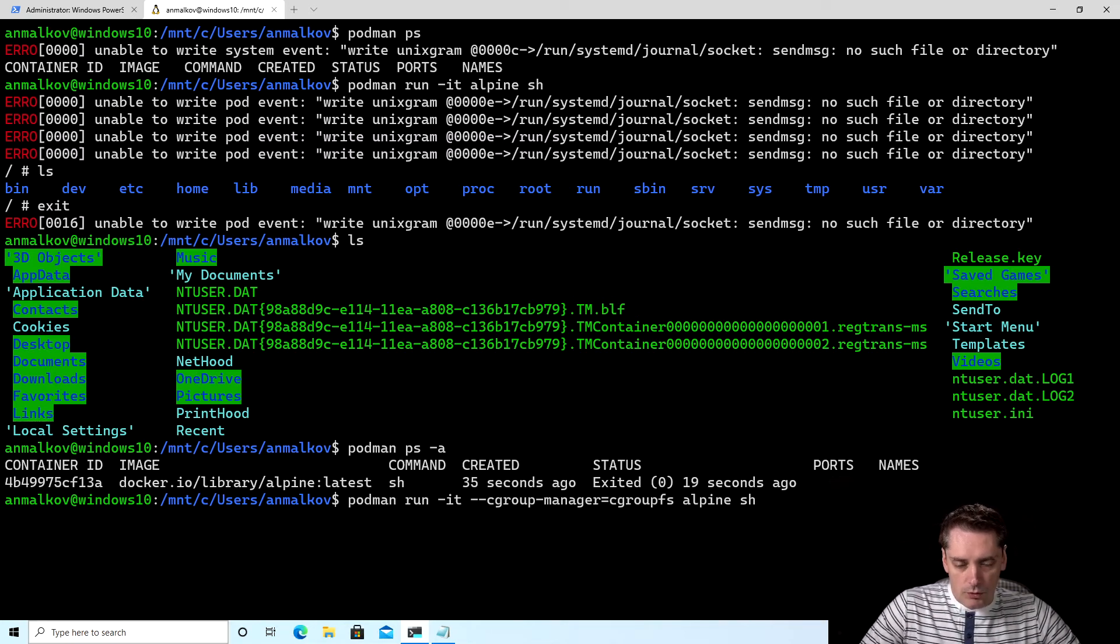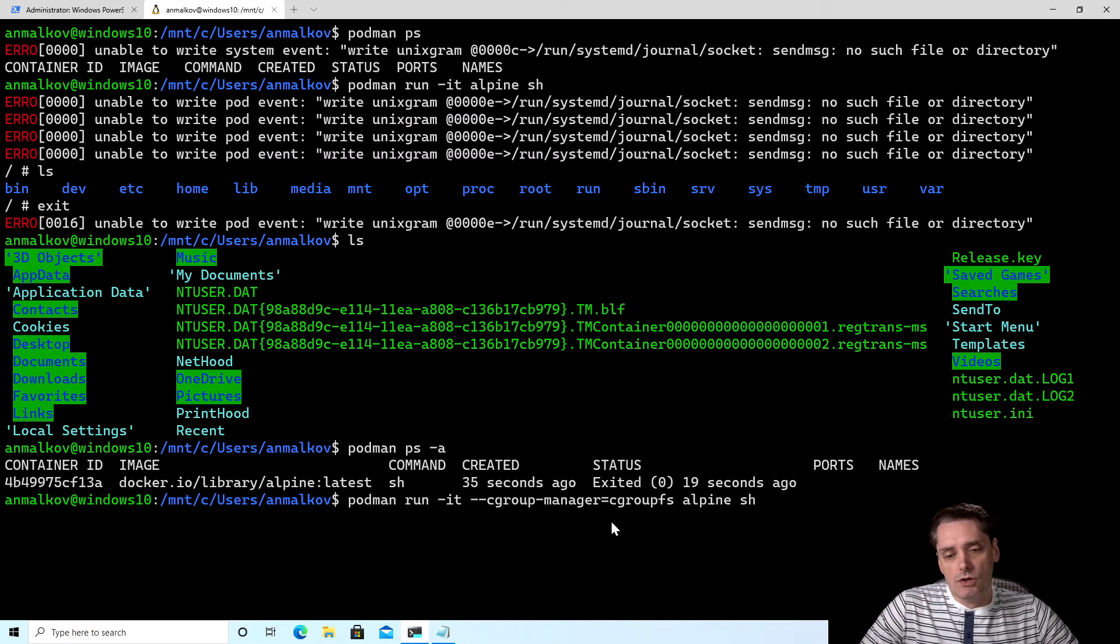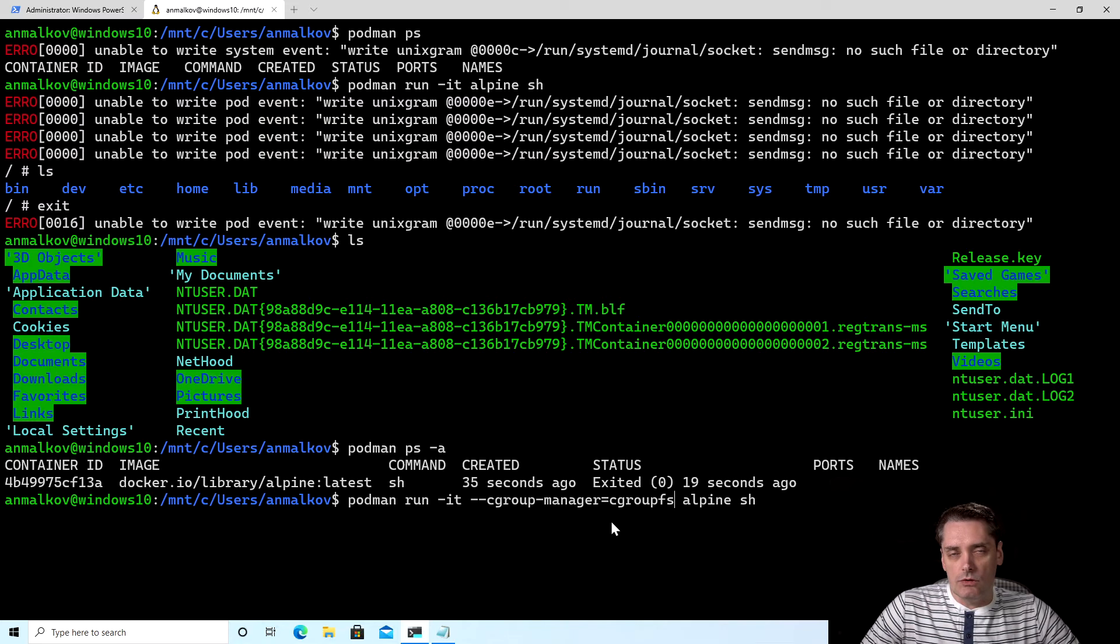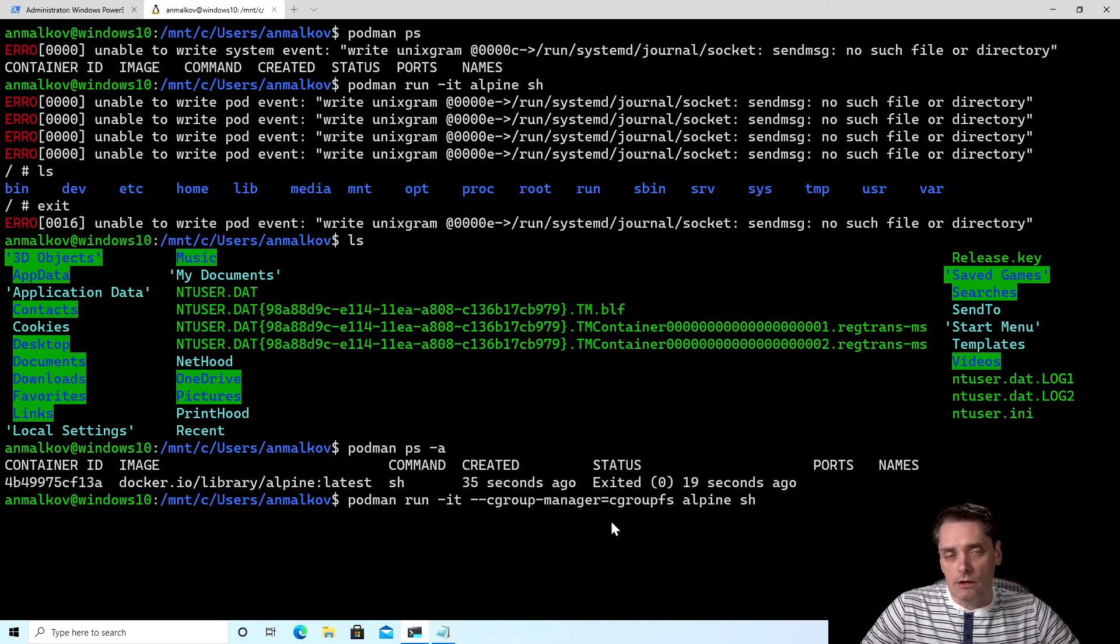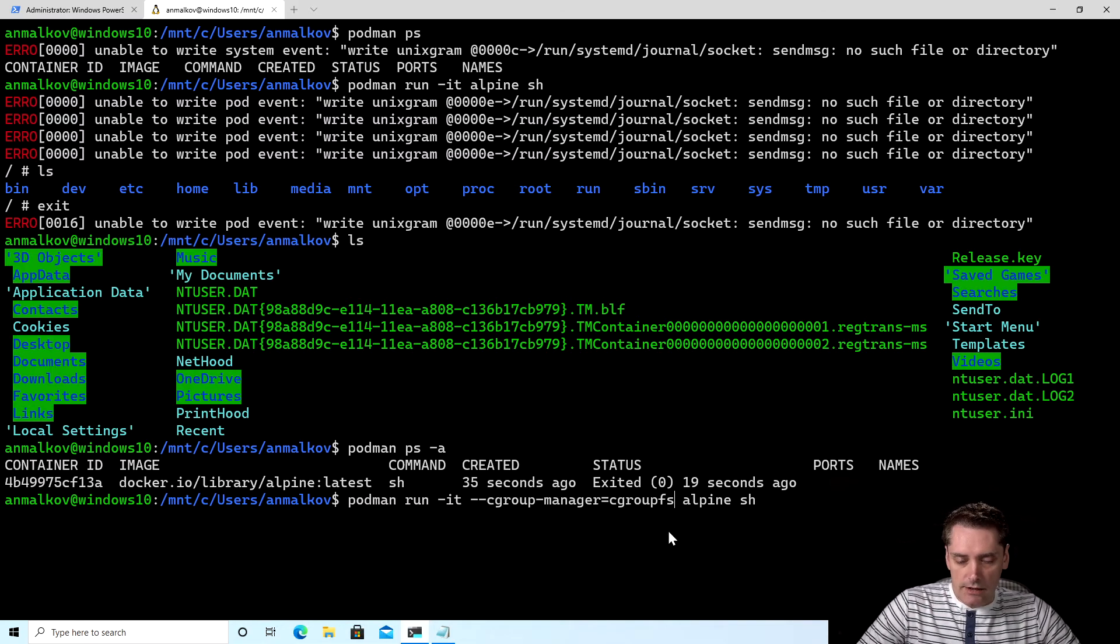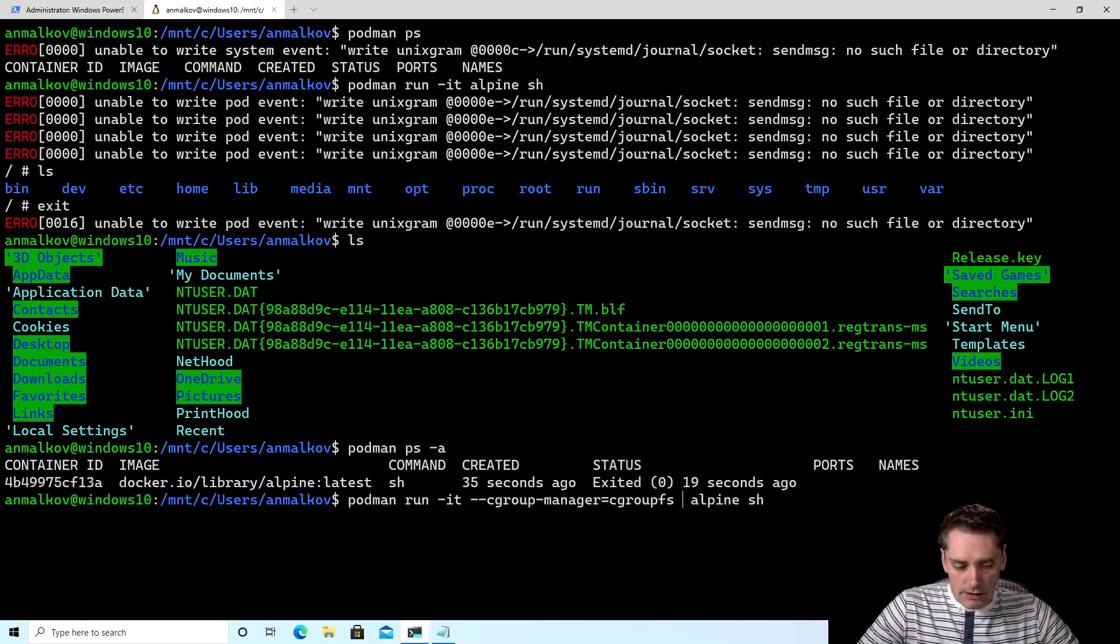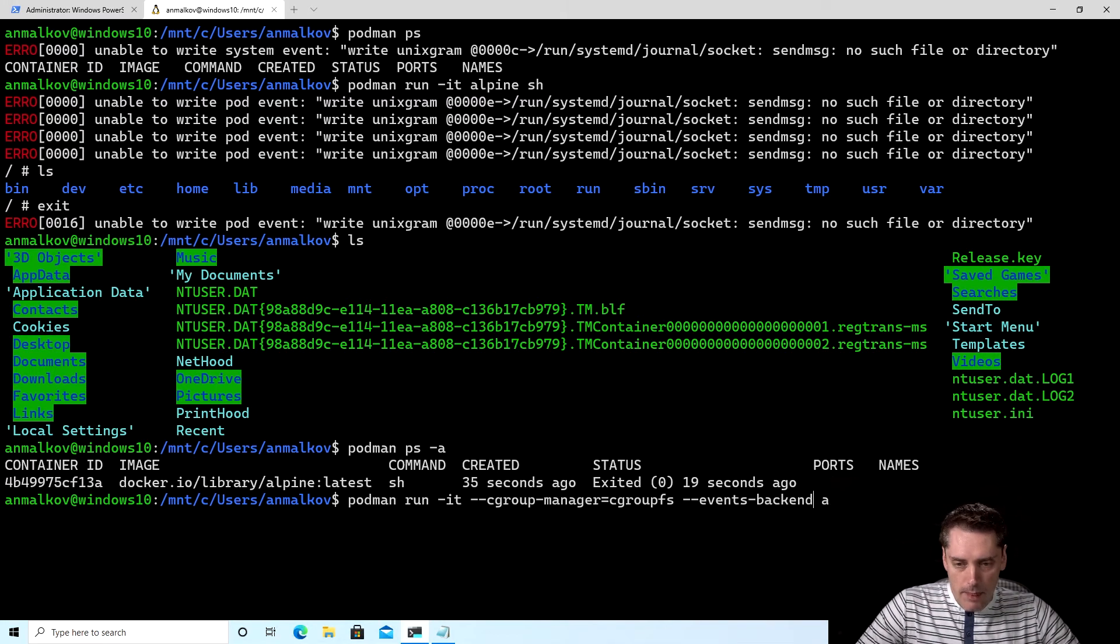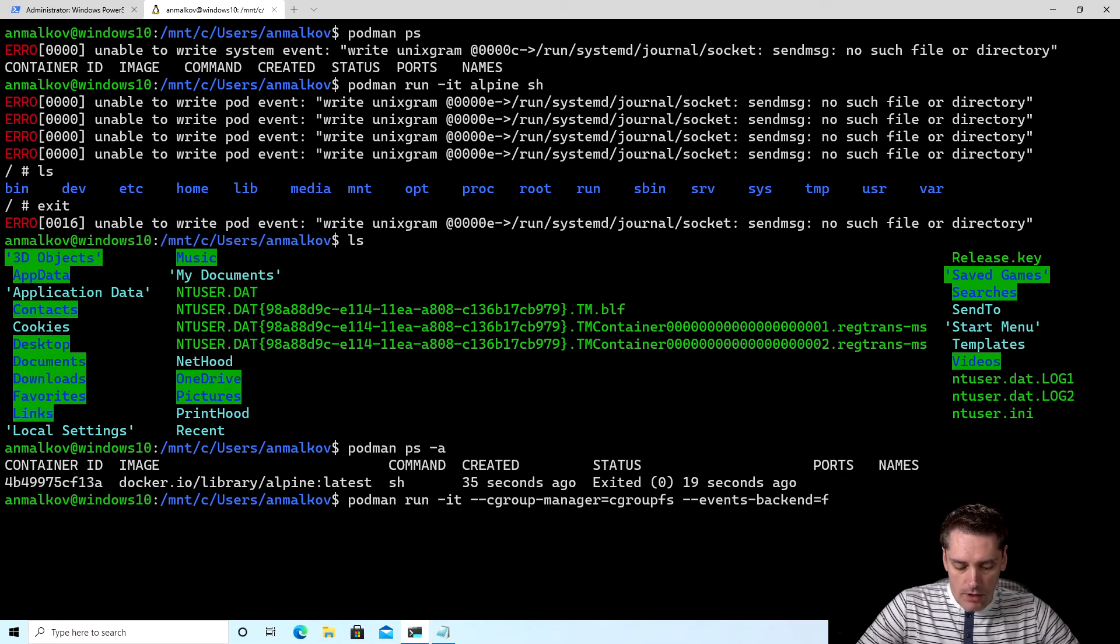So supported values for cgroup-manager is cgroupfs or systemd. The default is systemd, but again, because WSL2 is kind of a unique environment and we don't have systemd, that's why I switched to cgroupfs. And then the next flag that I need to specify is --events-backend equals file.